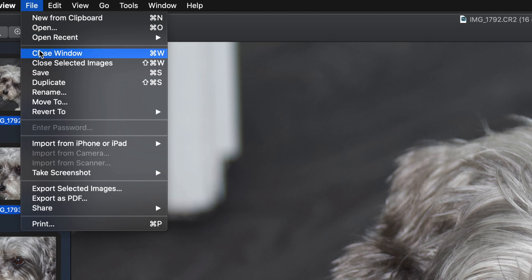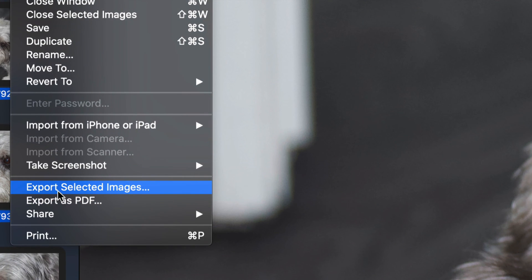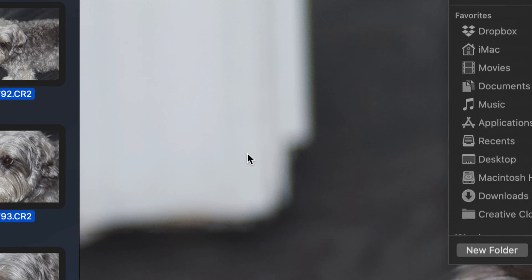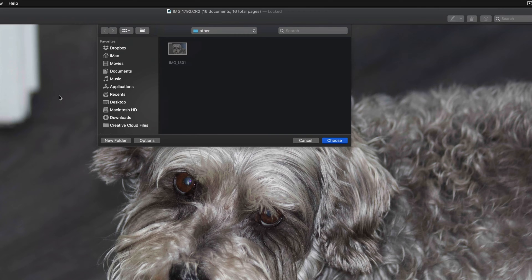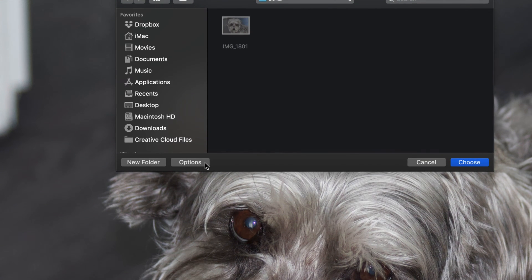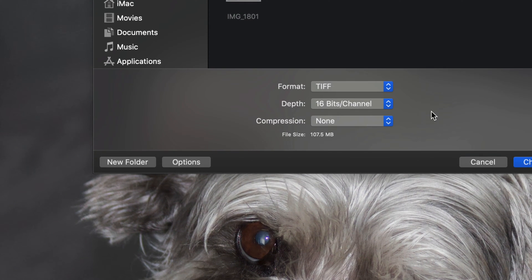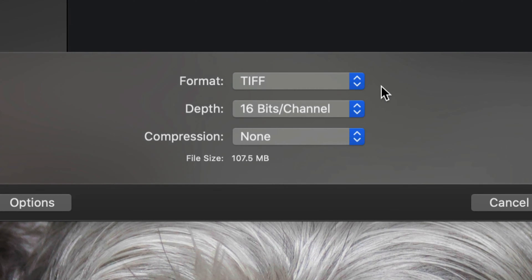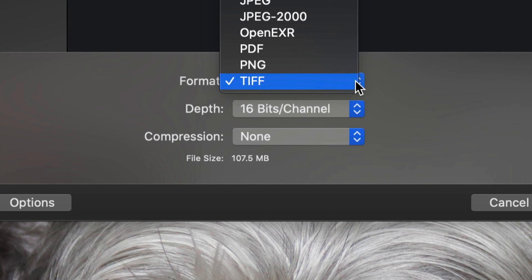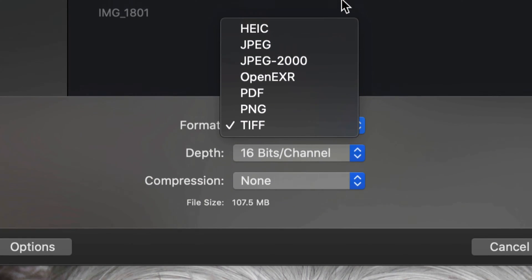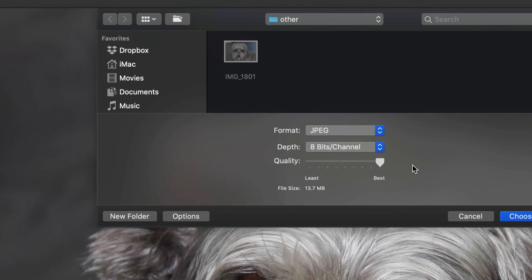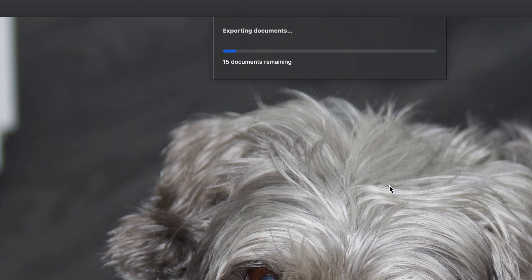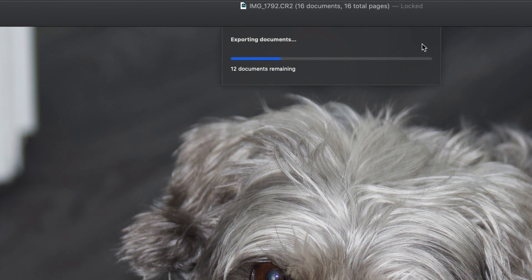I'm going to go right into File up here and select 'Export Selected Images.' From here, do not click Choose right away because it's going to export them in a format you may not want. So let's go into Options. Right here you can see the format it was about to export them as — you may or may not want that. We're going to choose JPEG, set it to best quality, and go ahead and choose. That way we're exporting all these images at the same time.